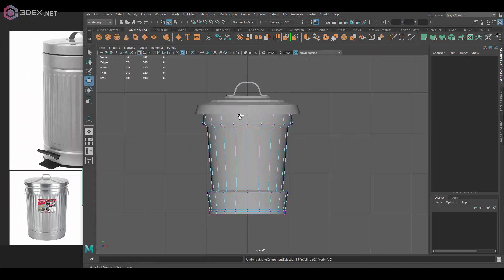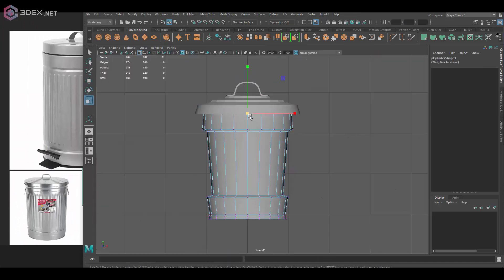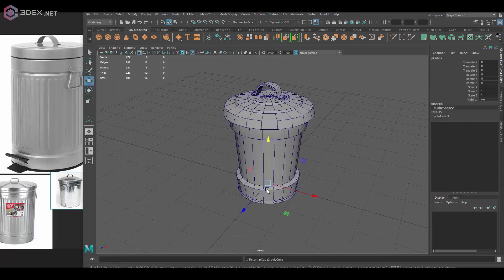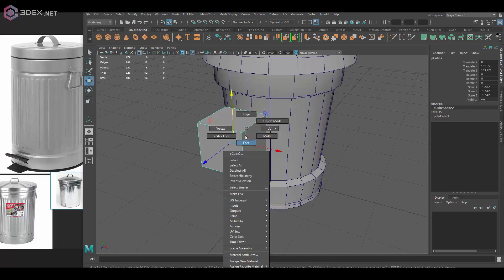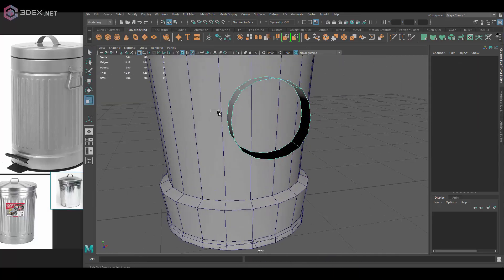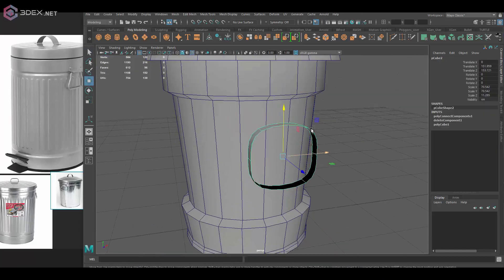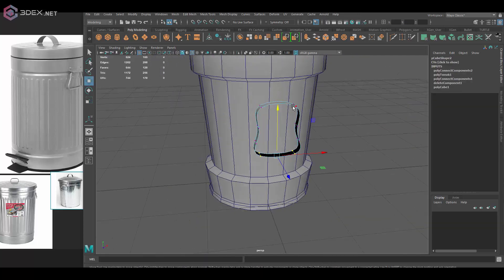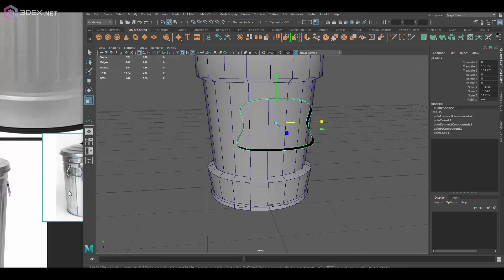So what I'm going to do is I'm going to create low and high poly models both in Maya and so this project I'm just going to use Maya and Substance Painter.